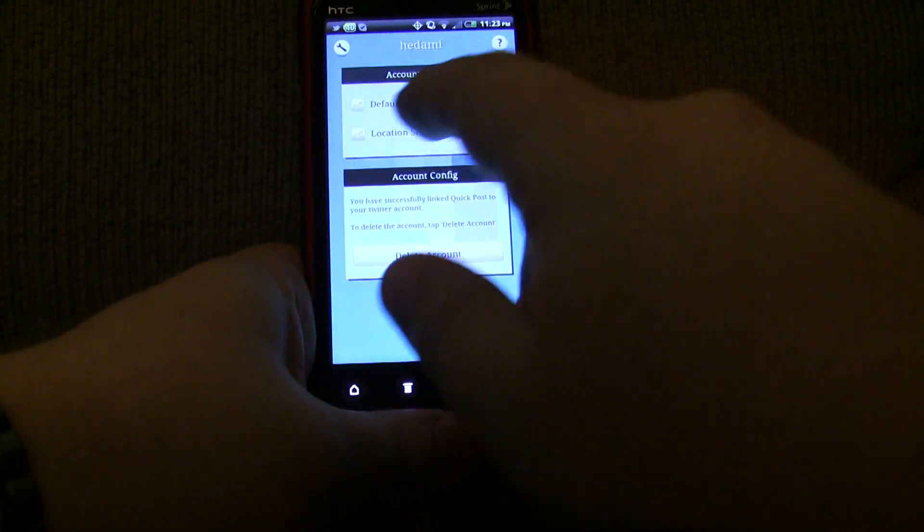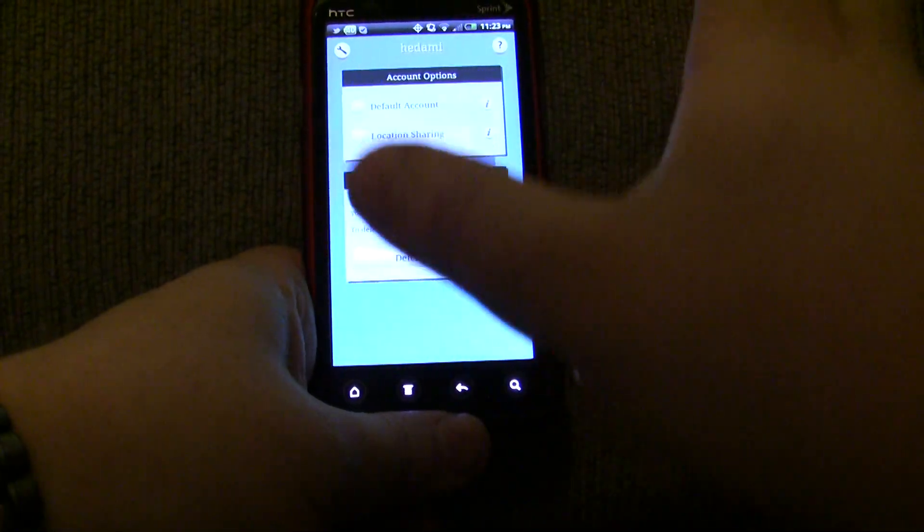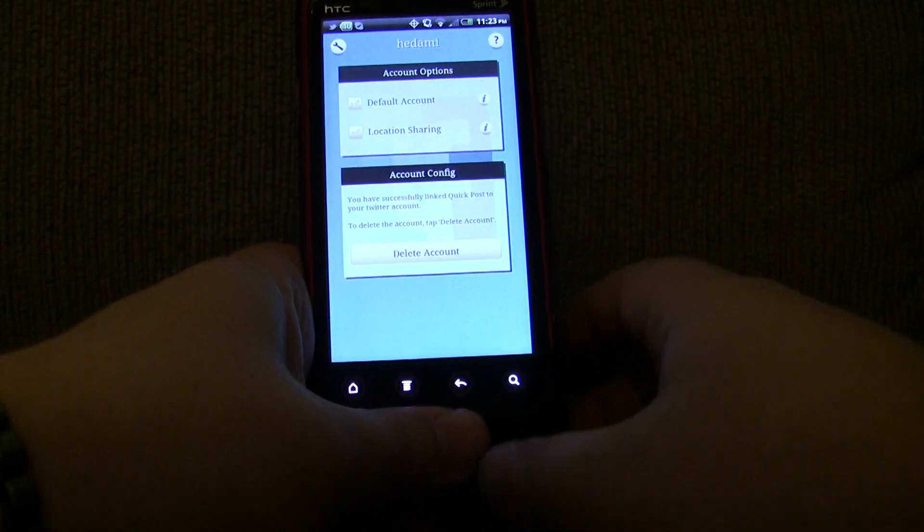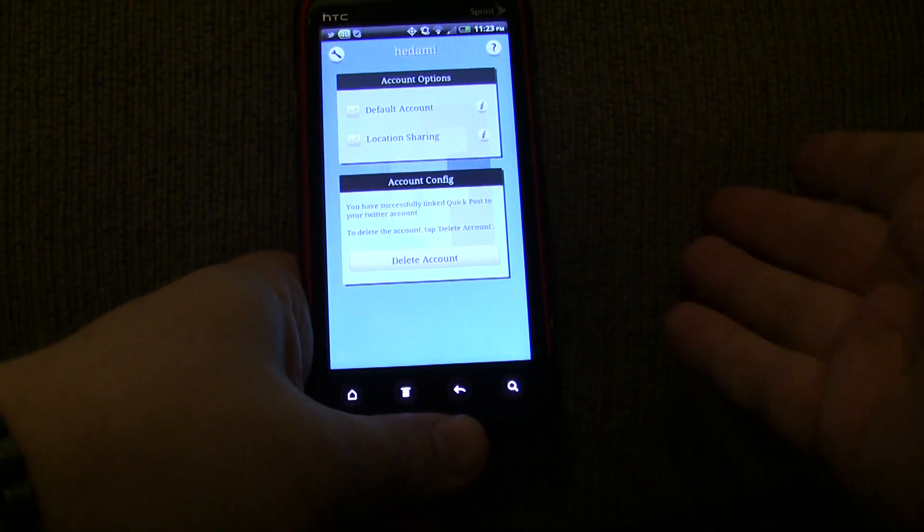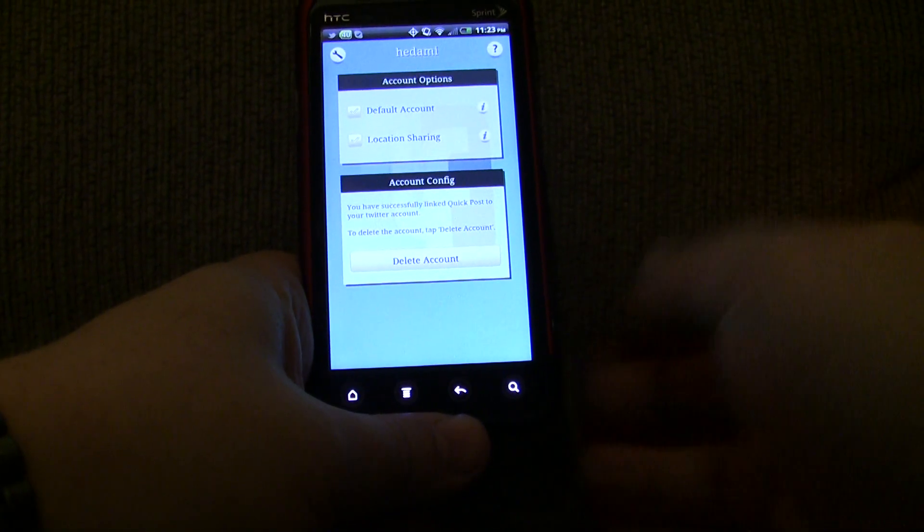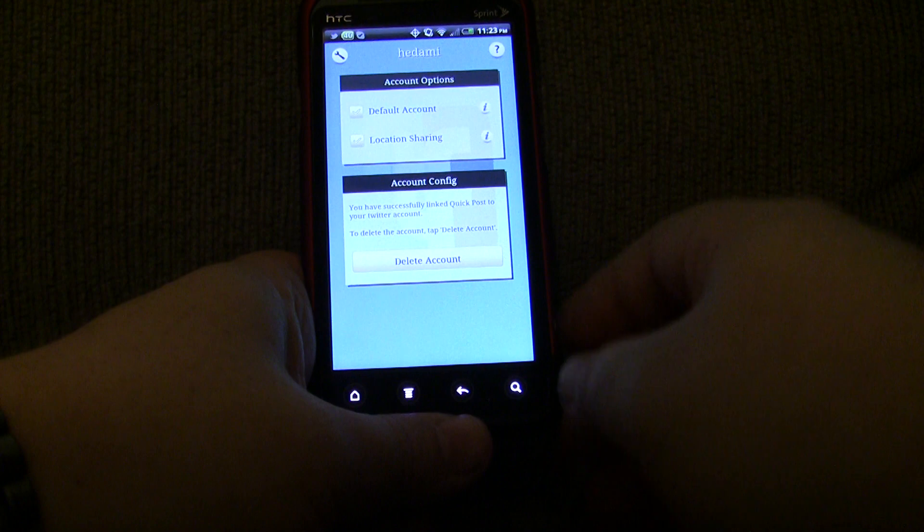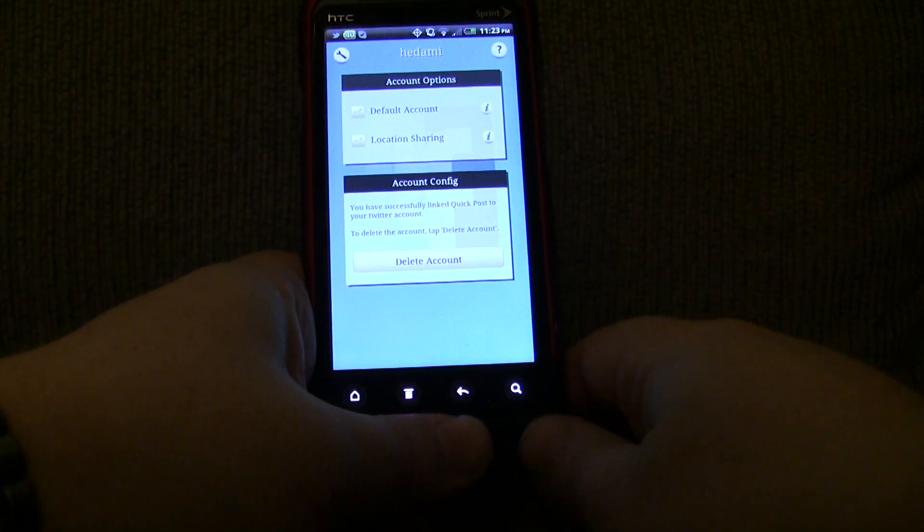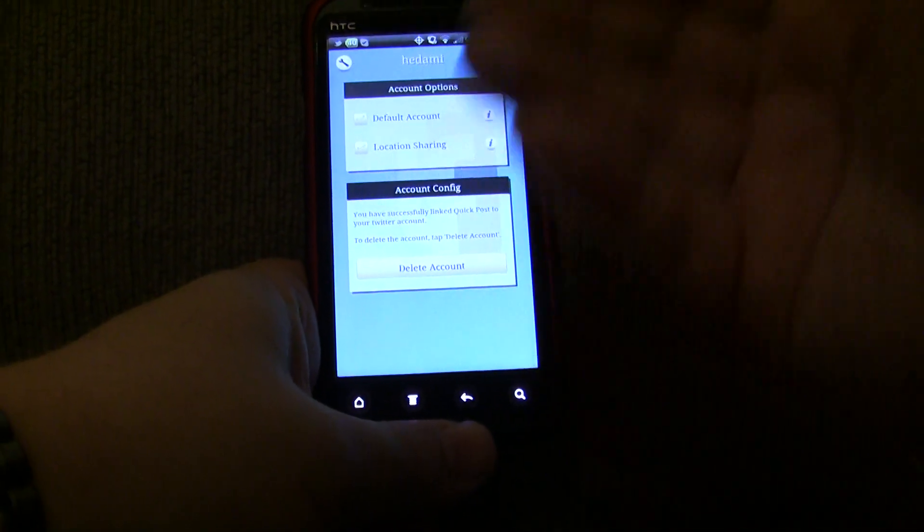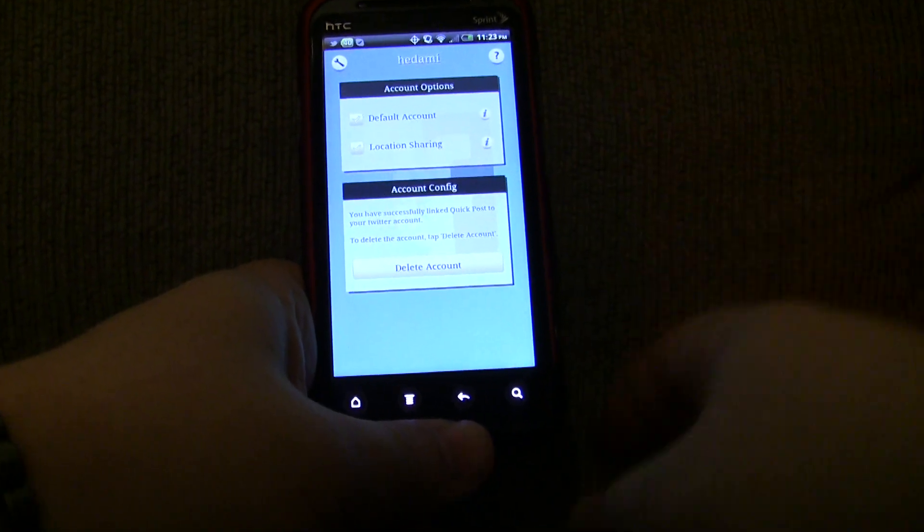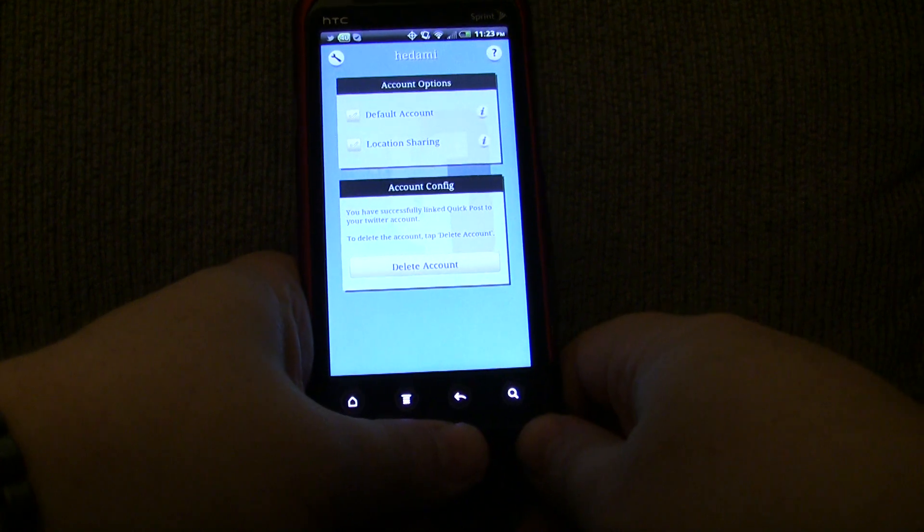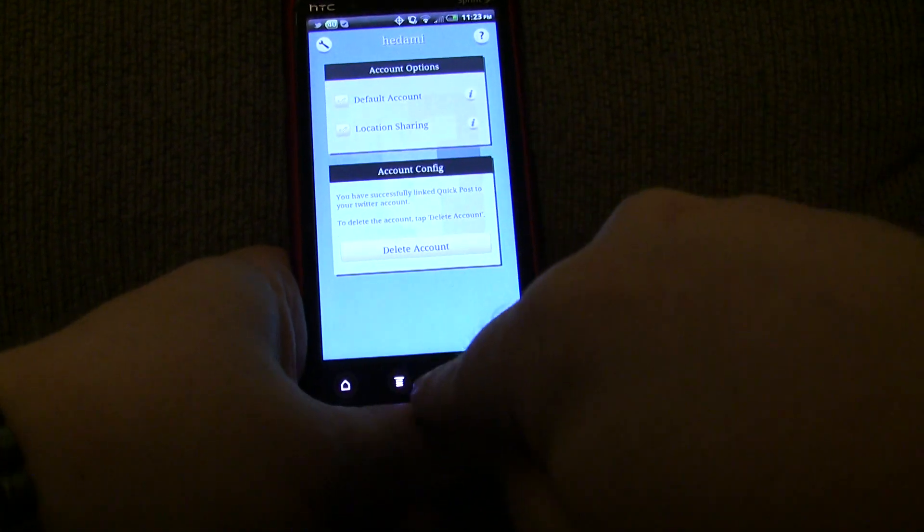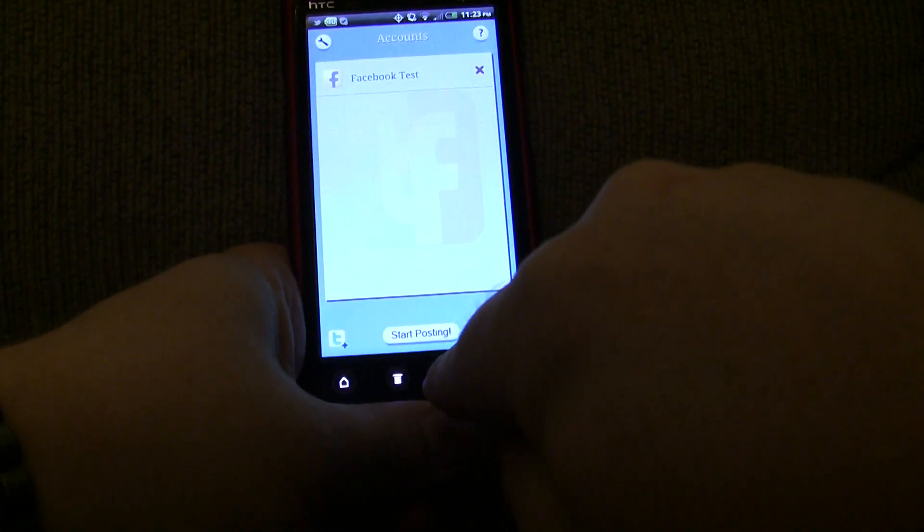So if for a particular message I wanted to share where I was, maybe I'm at a particular cafe and I want to talk about the coffee there and I want to post on my Facebook wall, I can check into that location on a per-message basis. So let me go ahead and start posting.